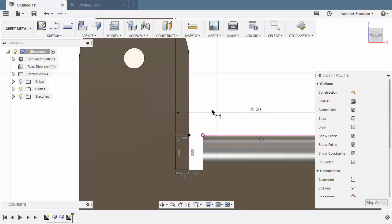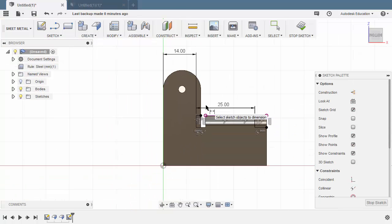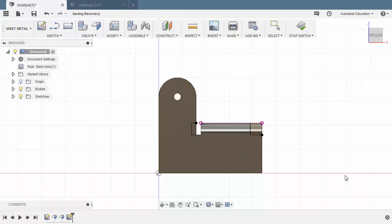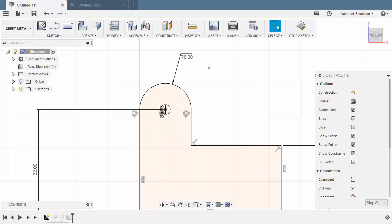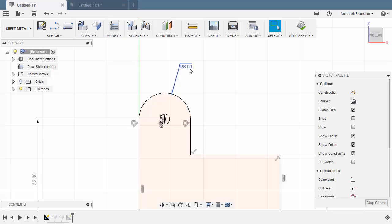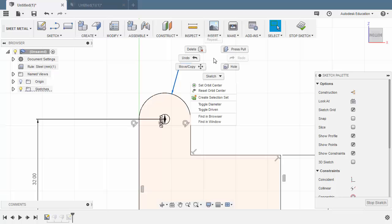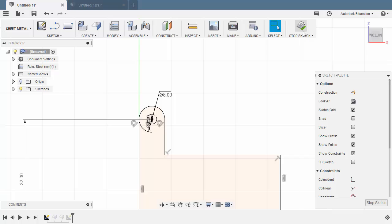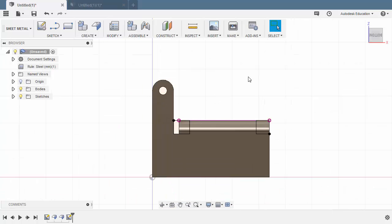I made a mistake — this arc should be modified. Let's head to Stop Sketch, head back to our first sketch, and double left-click. Selecting this dimension, right-click and toggle this to diameter. The value for this one should be 8. Hitting Enter and selecting Stop Sketch, then heading back to our latest sketch and double left-click.